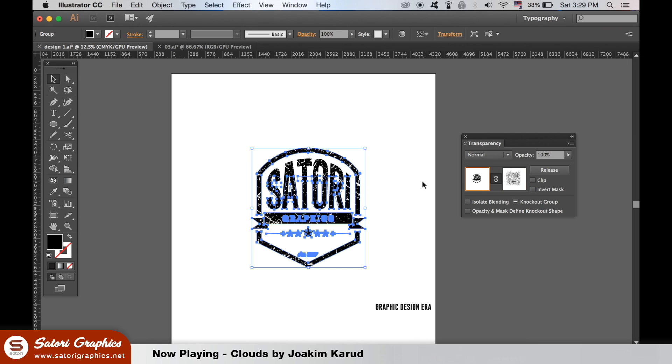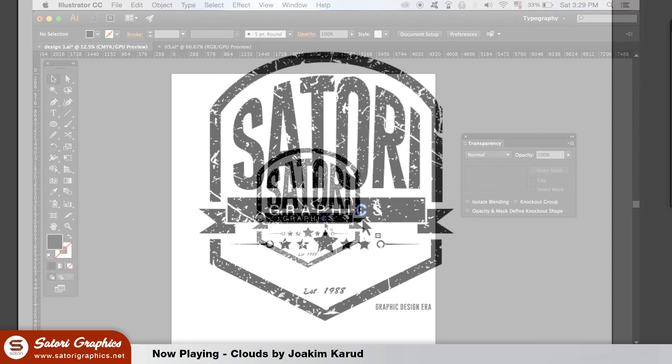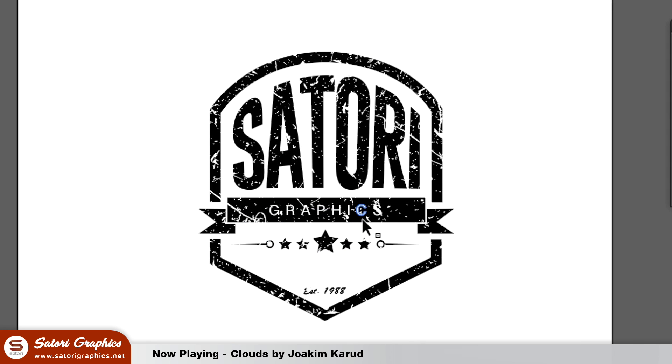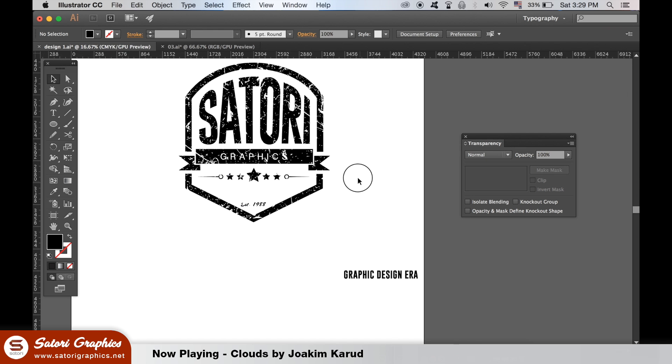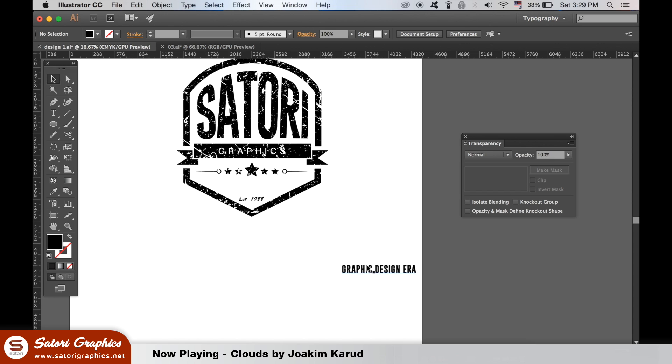Now we need to do exactly the same process for the copy text below, adding a vintage texture layer to it with the transparency window.